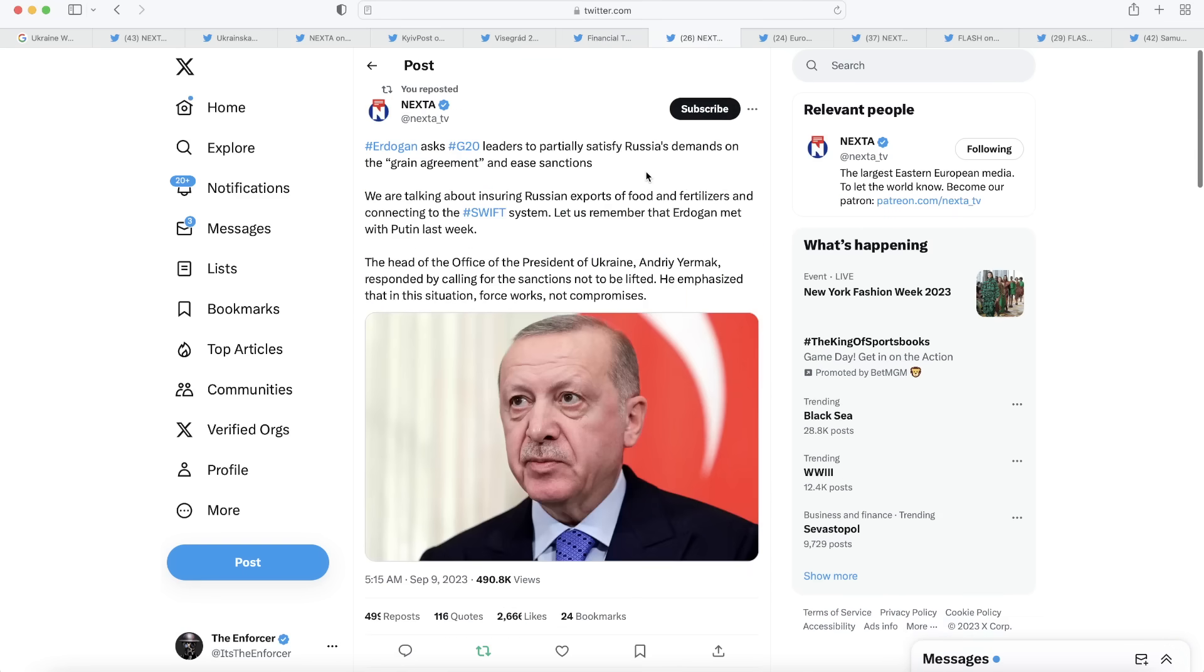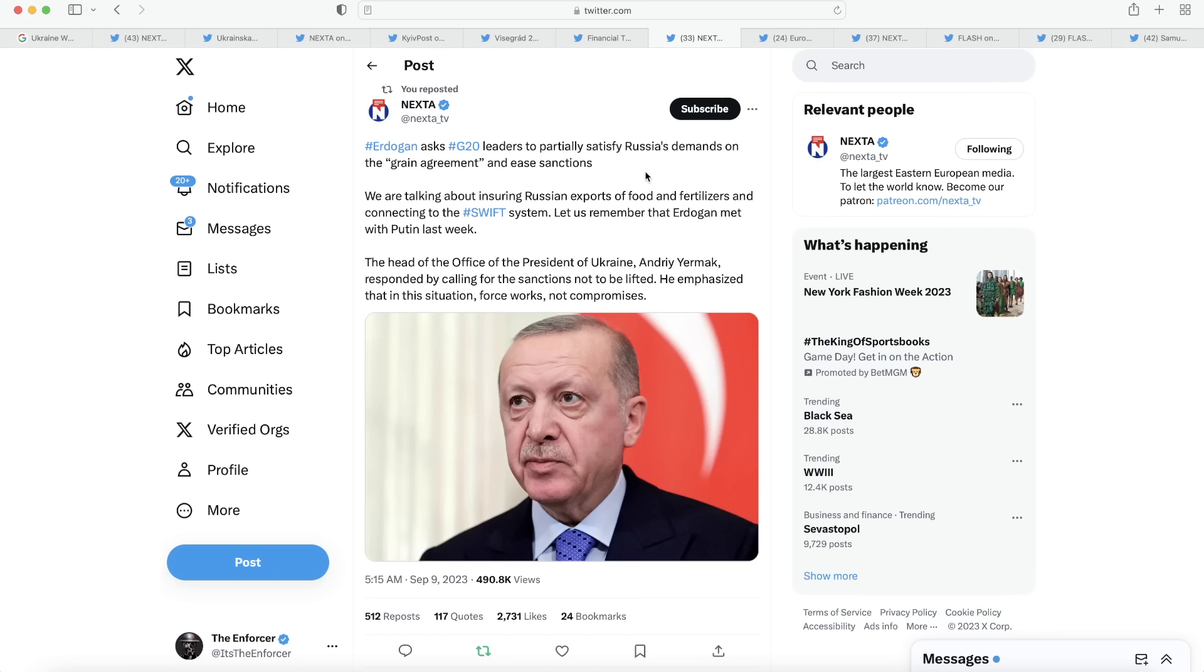We have a post here from Nexta. We see Erdogan, which is the president of Turkey, asking G20 leaders to satisfy Russia's demands on the grain agreement and ease sanctions. Erdogan wants us to ensure Russian exports of food and fertilizers and reconnect Russia back to the SWIFT banking system and put them back in the international community, basically. The head of the office of the president of Ukraine responded to this by calling for the sanctions not to be lifted. He emphasized that this situation needs force and not compromises. I would have to agree with the Ukrainian head of the office of the president 100%. This is not the time to be reconnecting Russia to the international banking system, nor are we supposed to ensure Russian exports of food.